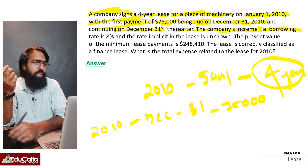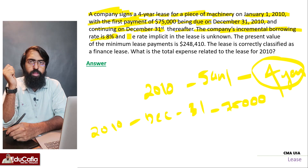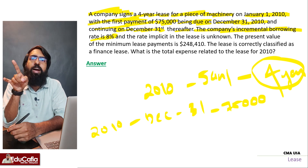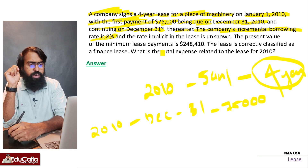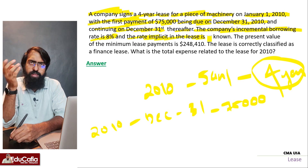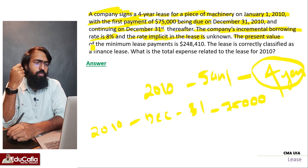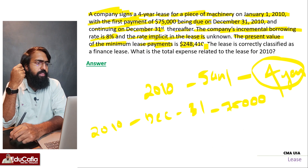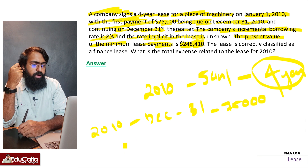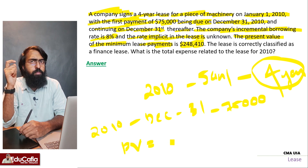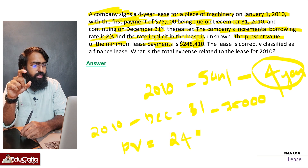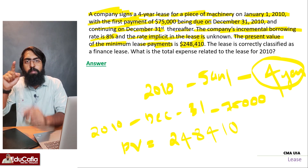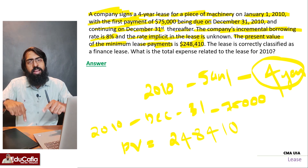The company's incremental borrowing rate is 8%. You can use the implicit rate, market rate, or borrowing rate to calculate the interest. The PV of minimum lease payments is also provided here — the present value will be given.